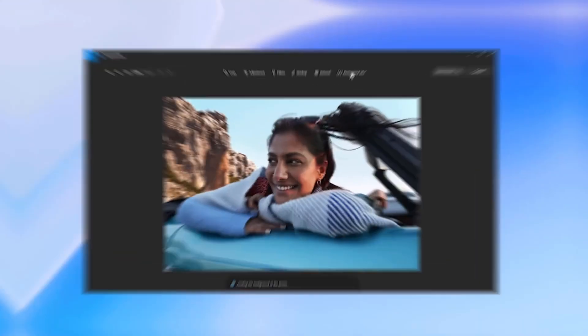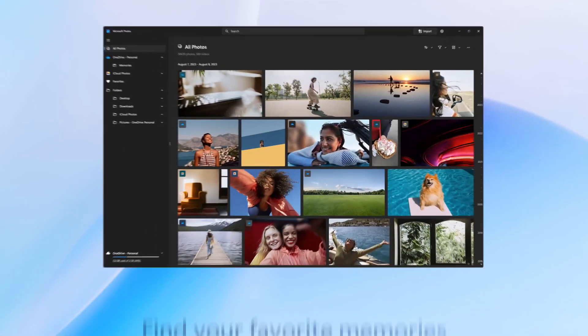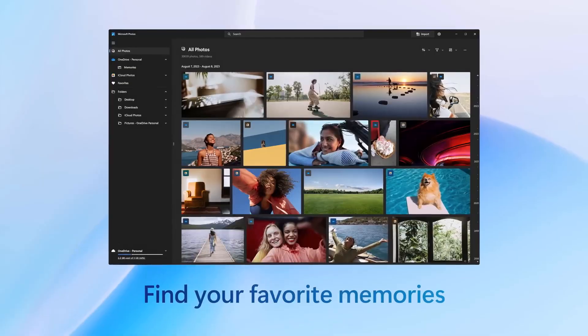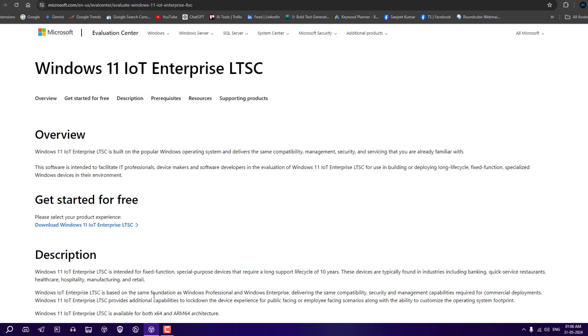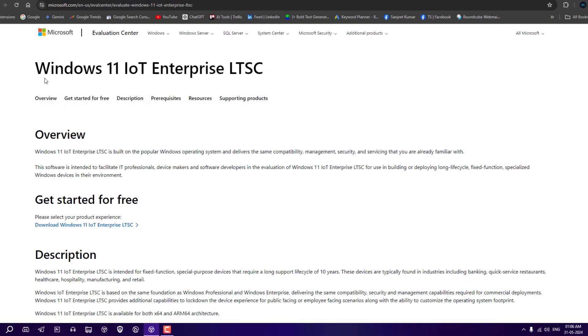Windows 11 LTSC is more focused on stability. You will not get so many feature updates. You'll get feature updates after two or three years, and this LTSC supports five years, or ten years if you have enterprise.